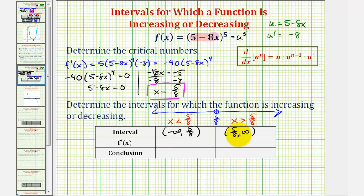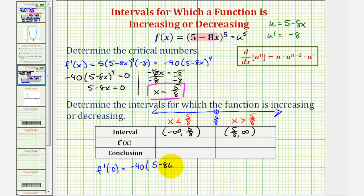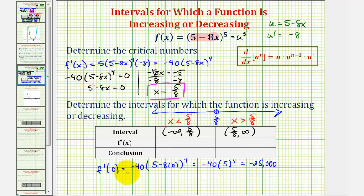Now we'll pick a test value in each interval and determine the sign of the first derivative function. For the first interval, let's test x equals zero. So f prime of zero would be negative forty times five minus eight times zero raised to the fourth, which is negative forty times five to the fourth. The sign here is negative, so the first derivative is negative over this entire interval. Therefore, the function is decreasing when x is less than five eighths, or on the open interval from negative infinity to five eighths.